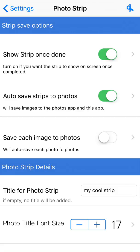I generally have auto save on for the photos and I have show strip once done turned off on the booth — I usually use a remote for that. The third setting is save each image to photos, which will save each individual photo taken and put into the strip as well. Those only get saved to your photos app on your phone, not to this app. The photos saved to this app are purely for using in the slideshow, which we'll go over in a different settings video.